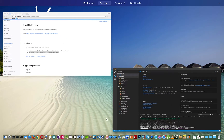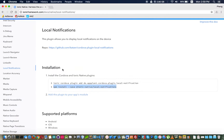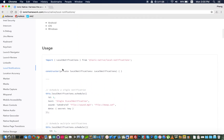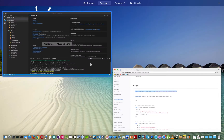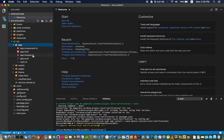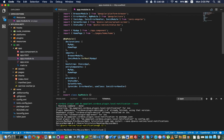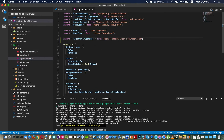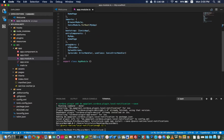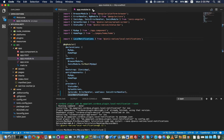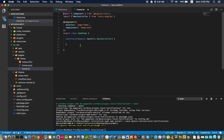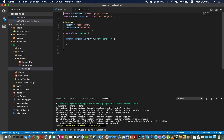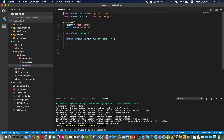Now you can see the example — you need to import this plugin. So go to the app module and declare it in the providers, just like this. Then go to a page and use it.